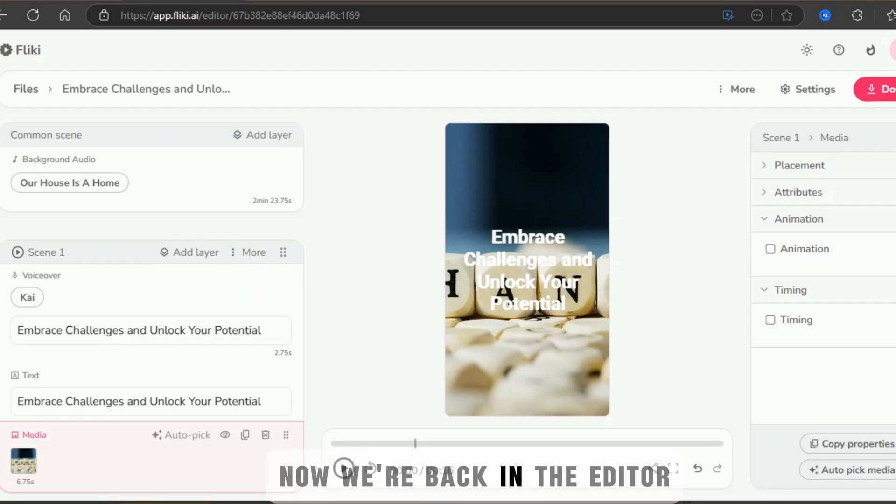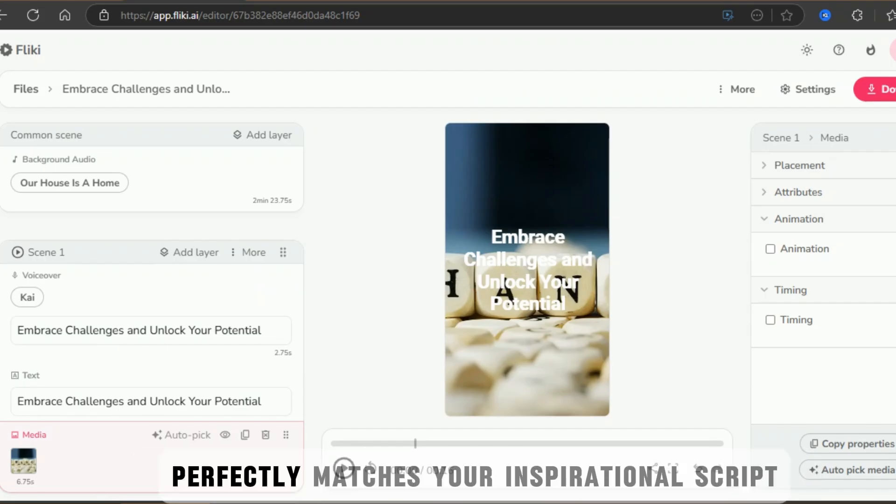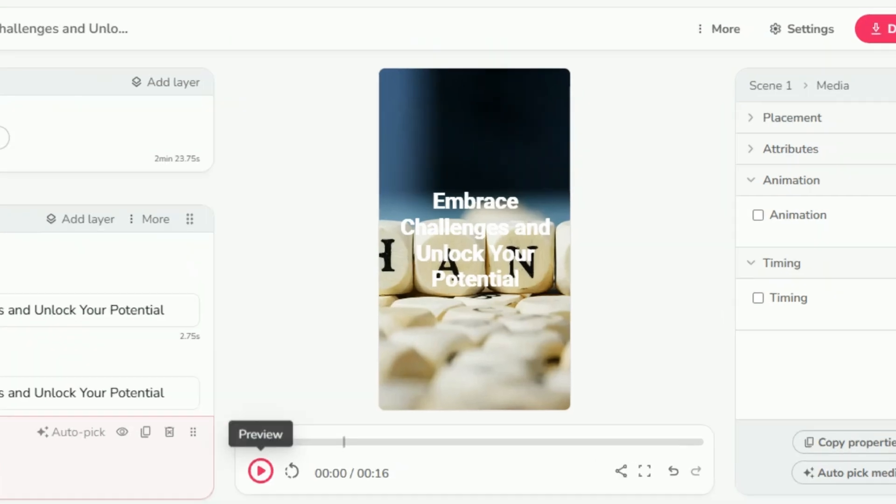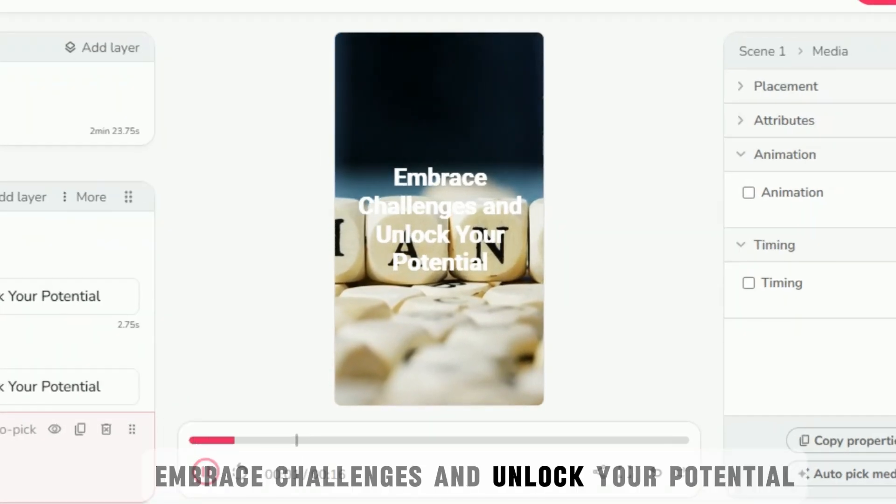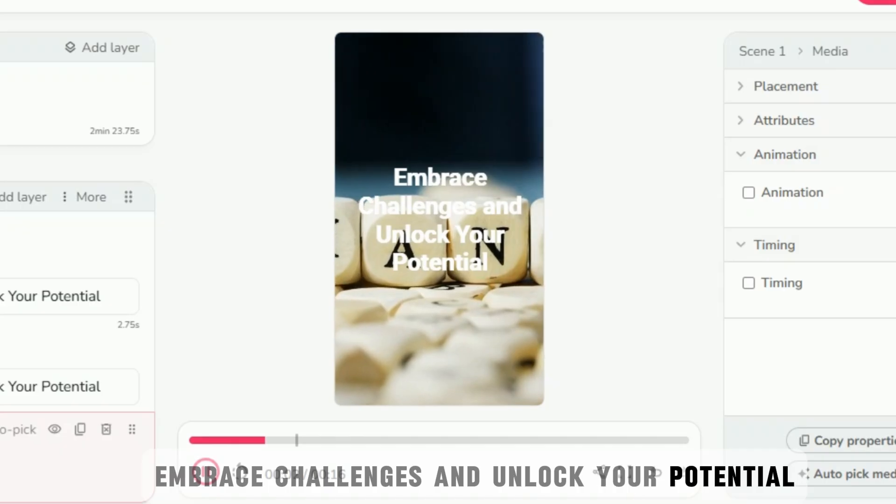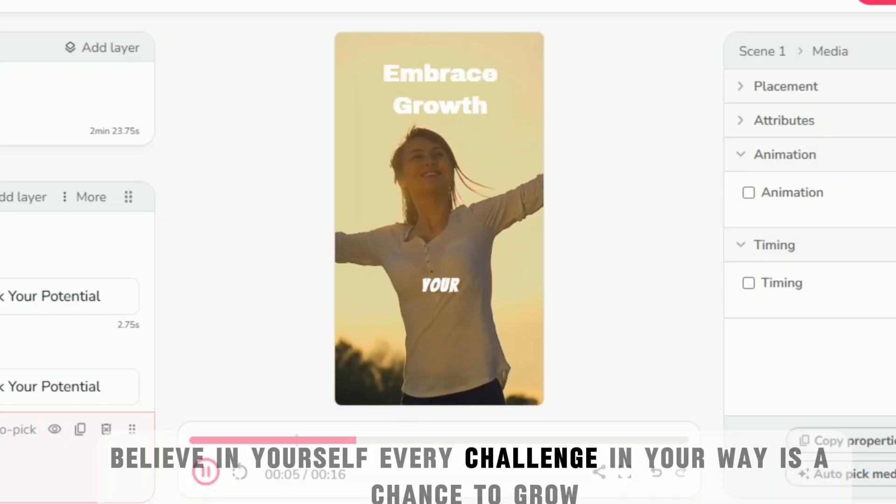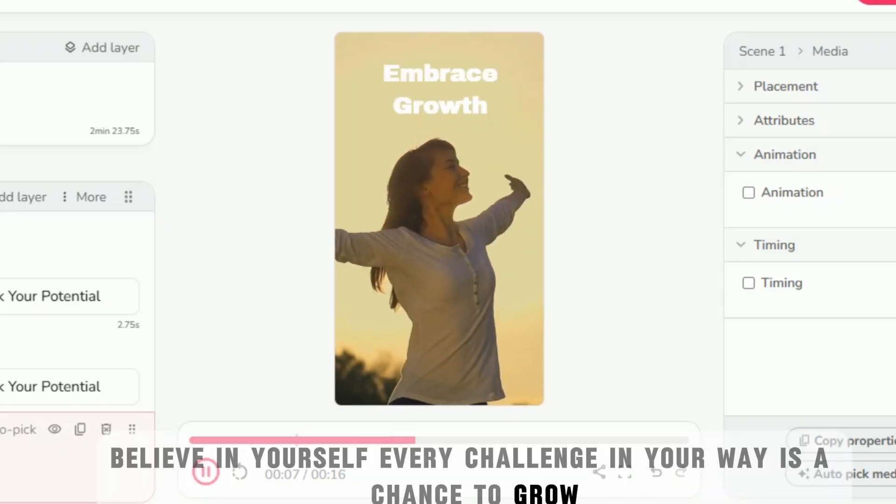Now we're back in the editor. Fleeky AI will recommend high-quality stock footage that perfectly matches your inspirational script. Let's see what this tool came up with. Embrace challenges and unlock your potential. Believe in yourself. Every challenge in your way is a chance to grow.